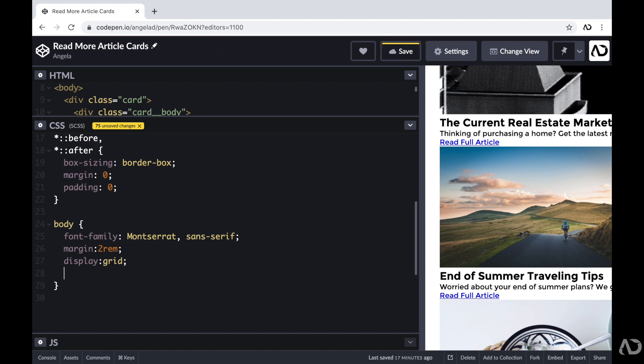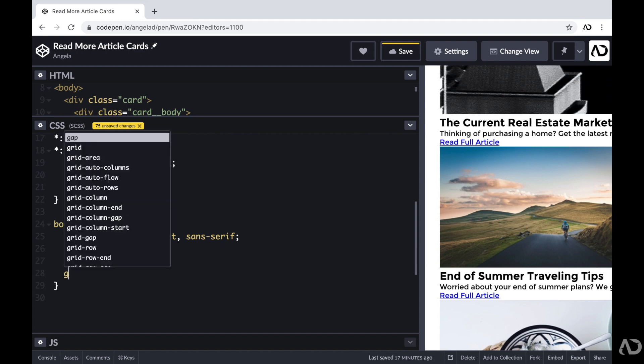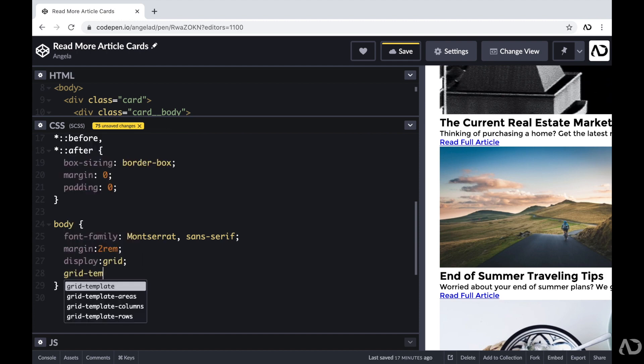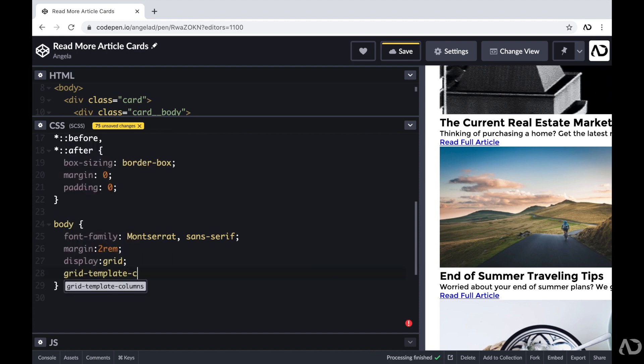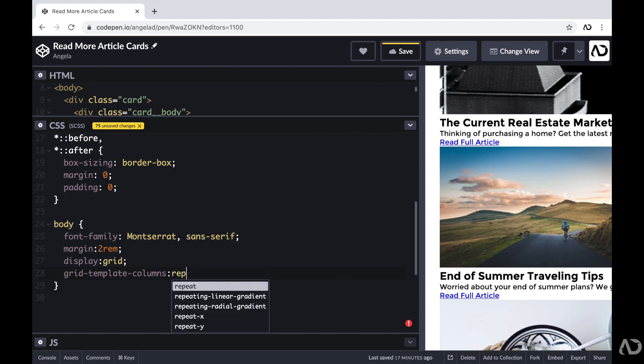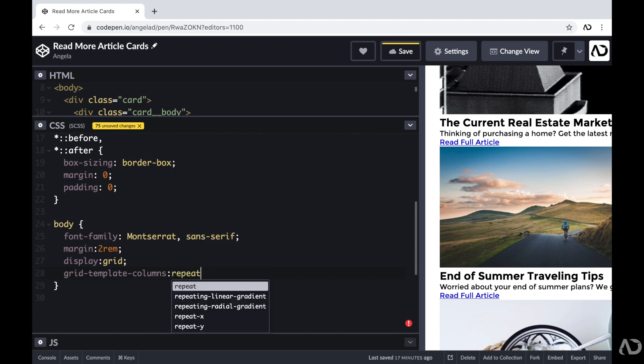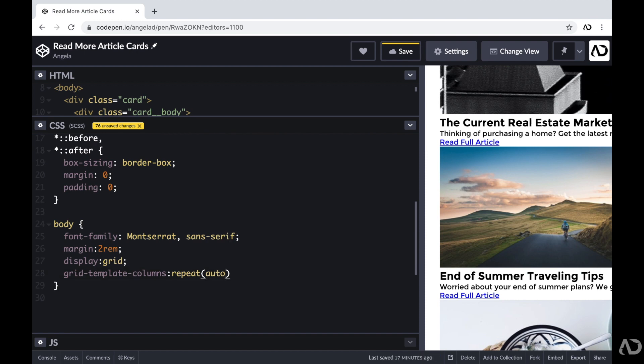Now for this grid, I want it to be fully responsive without using any media queries. So I'm going to apply a certain styling for the grid template columns. For the columns, I'm going to set it to a repeat auto fit with a min max value. Now if this is brand new to you, I have a whole crash course video that goes over this specific topic, so I'll link that video in the description below as well.